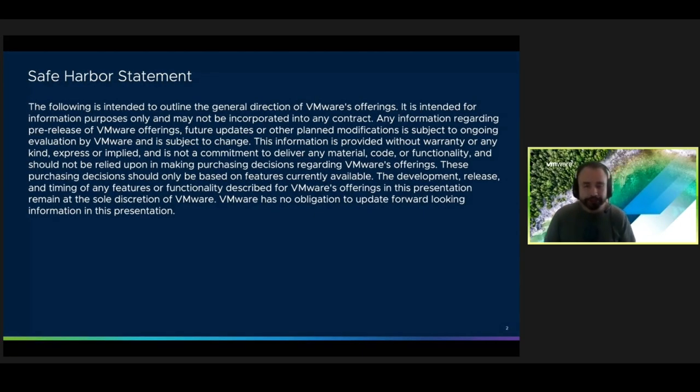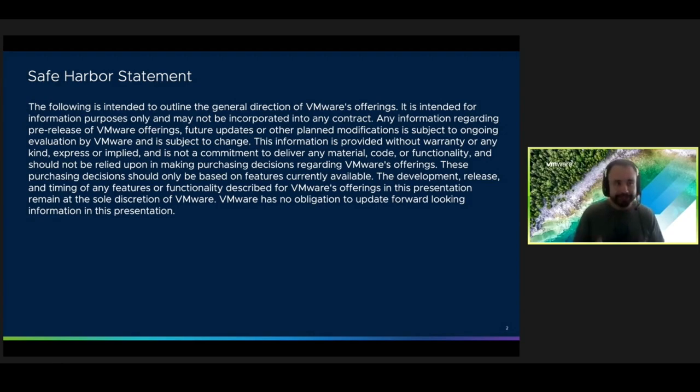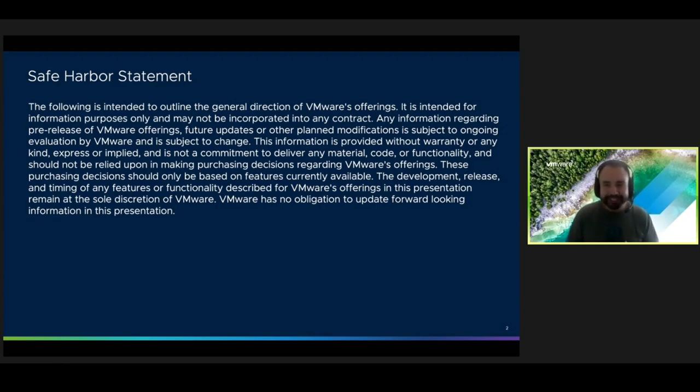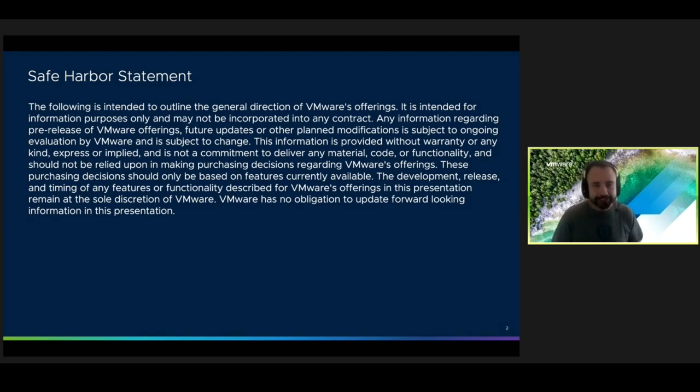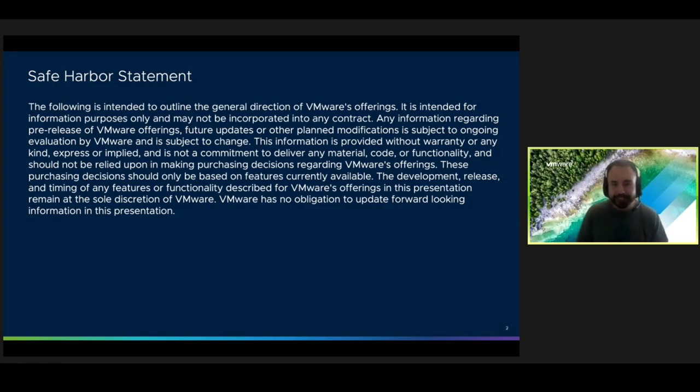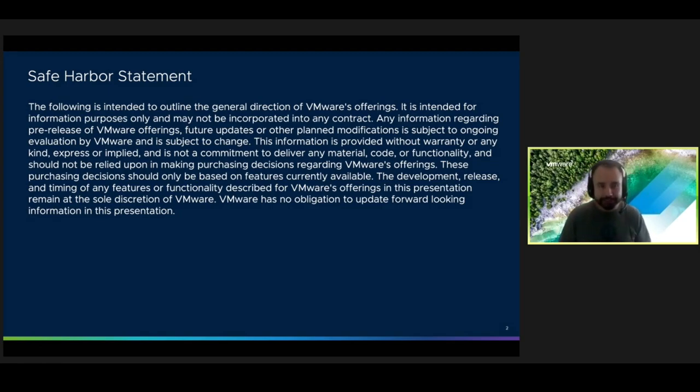But before I show you anything, I'm going to show you this safe harbor statement, which basically just says that anything I show you in this presentation about our offerings is subject to change because it's all still almost under development.